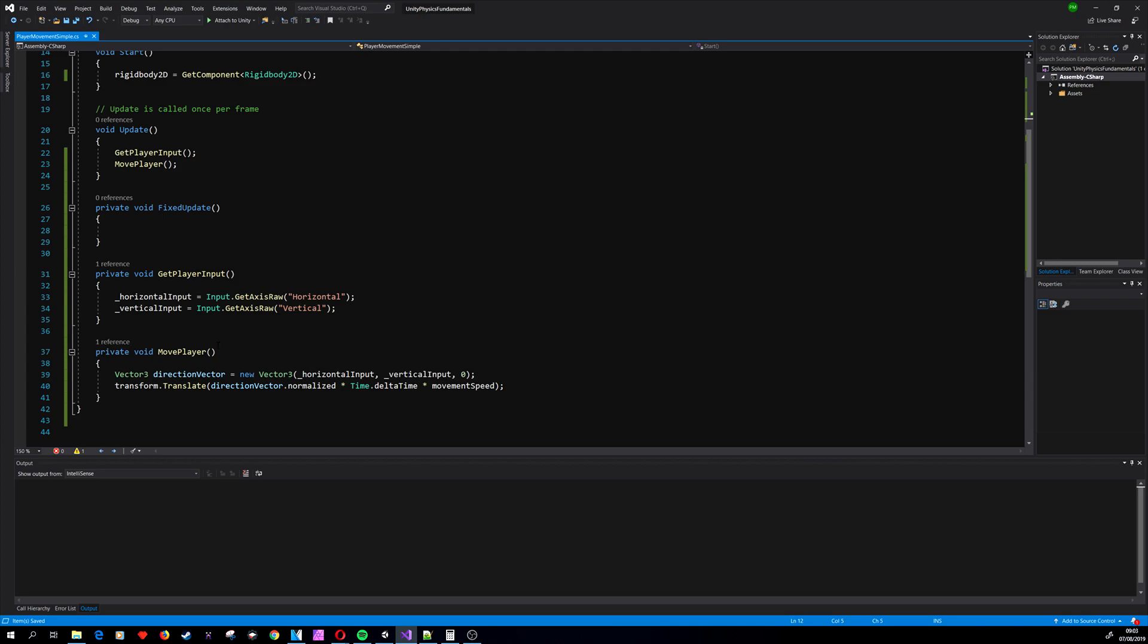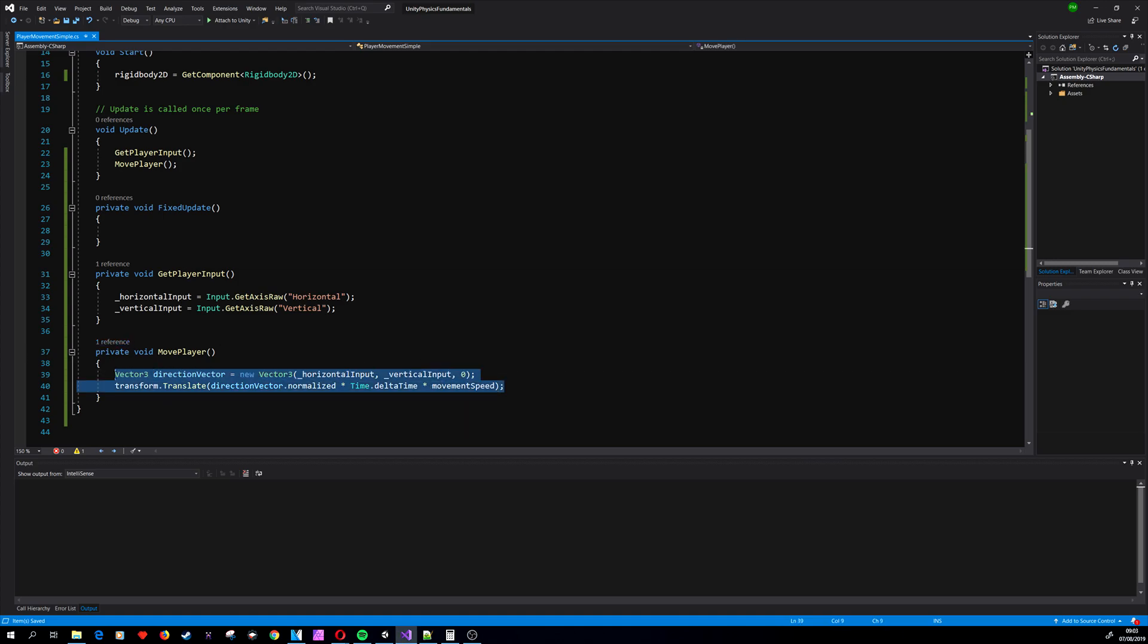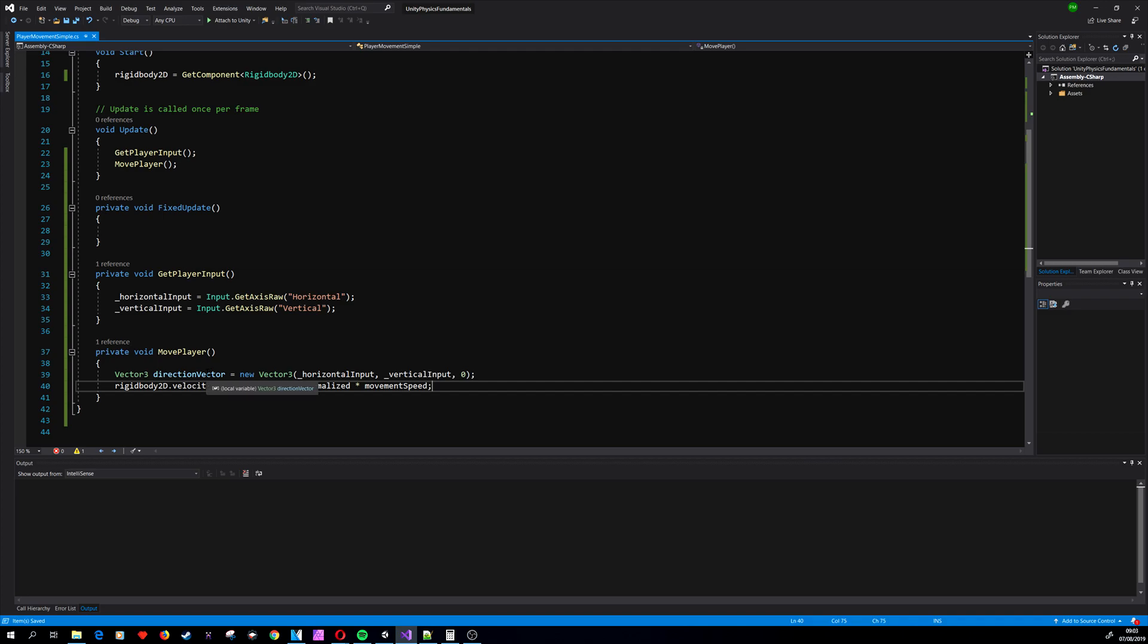As I said before, we need to change the MovePlayer method. The best way to do it is to apply the physics engine, so we are using the same direction vector.